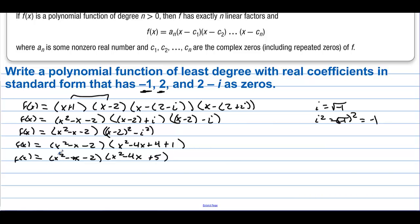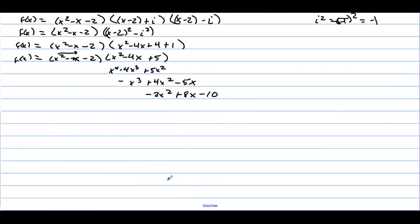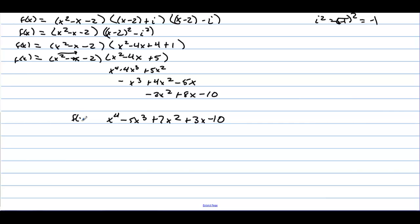Now let's distribute. x squared times (x squared minus 4x plus 5) gives x to the 4th minus 4x cubed plus 5x squared. Minus x times (x squared minus 4x plus 5) gives minus x cubed plus 4x squared minus 5x. Minus 2 times (x squared minus 4x plus 5) gives minus 2x squared plus 8x minus 10. Combining like terms: x to the 4th minus 5x cubed plus 7x squared plus 3x minus 10. That is our final f of x.